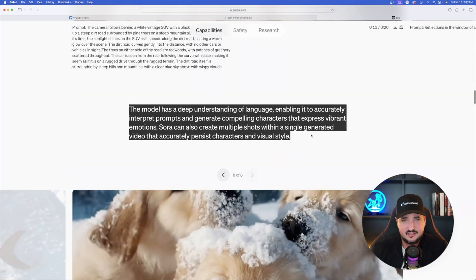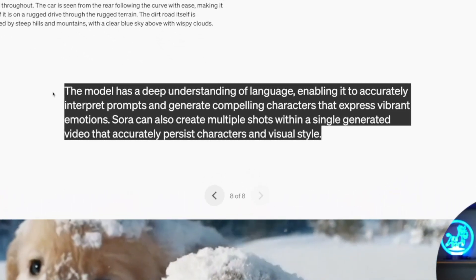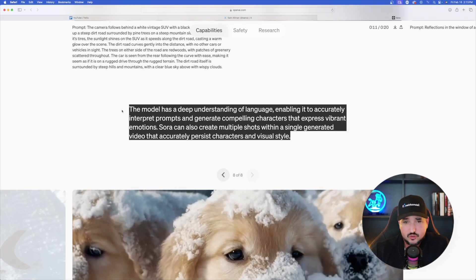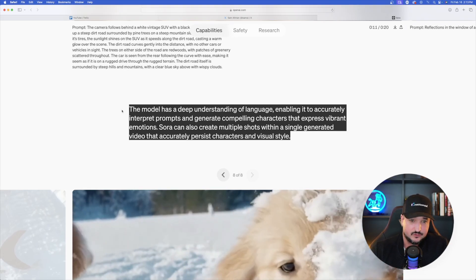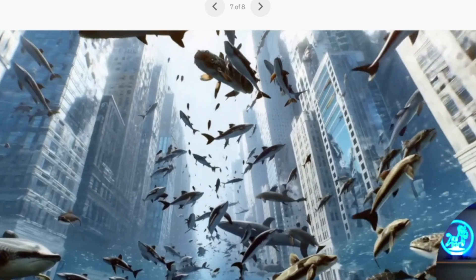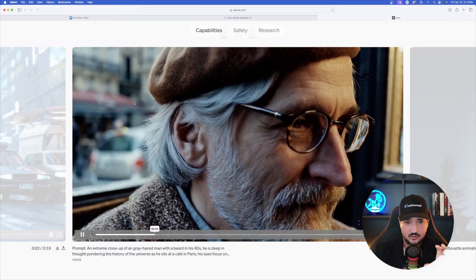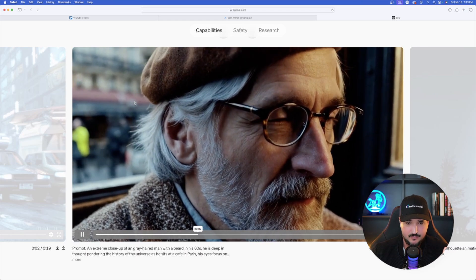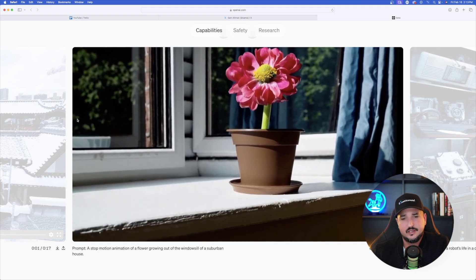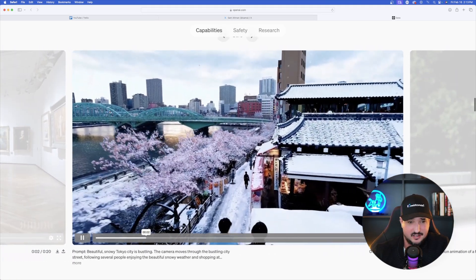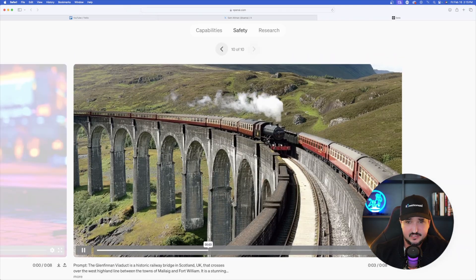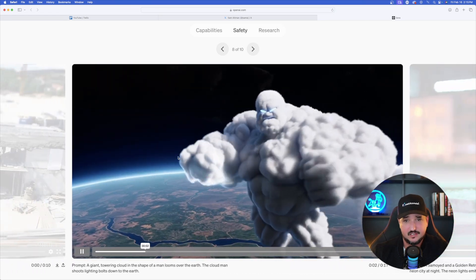The model has a deep understanding of language, enabling it to accurately interpret prompts and generate compelling characters that express vibrant emotions. Sora can also create multiple shots within a single generated video that accurately persist characters and visual style. Examples include an assortment of fish, dolphins, and whales; an extreme close-up of a gray-haired bearded man in his 60s; and a stop-motion animation of a flower growing out of the windowsill of a suburban house.